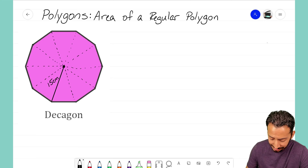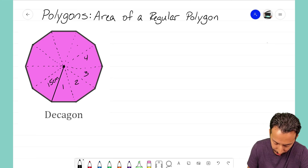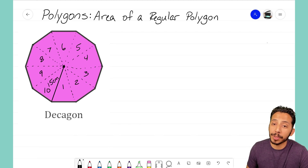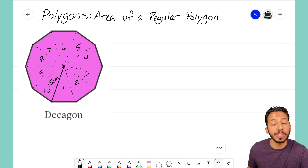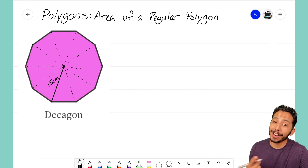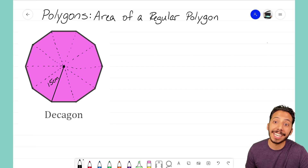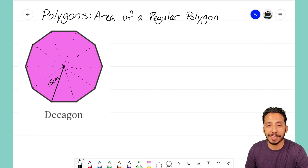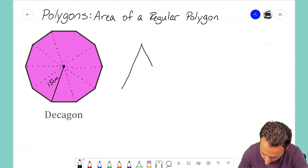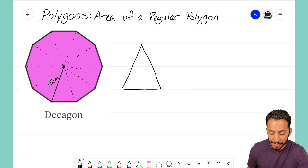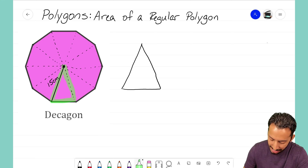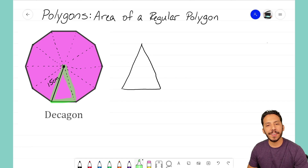When you chop a regular polygon into congruent triangles, the number of triangles equals the number of sides. With my decagon — 10 sides — I end up with 10 triangles inside. So if I can find the area of just one triangle, I multiply it by 10 to get the entire area of the decagon. I'll draw that one triangle off to the side to focus on it.